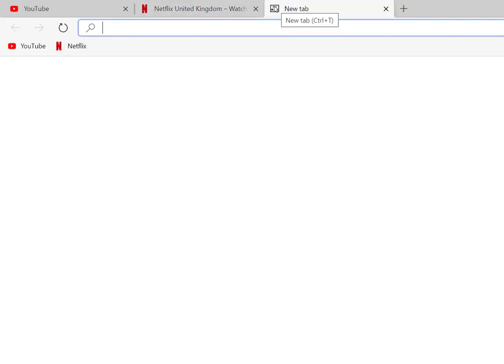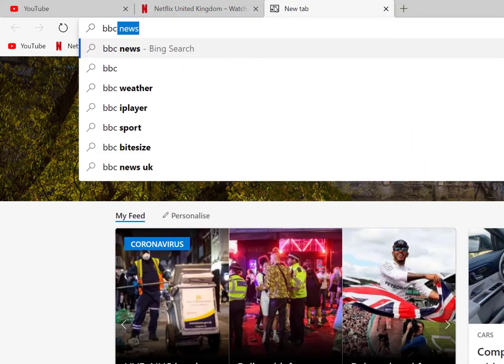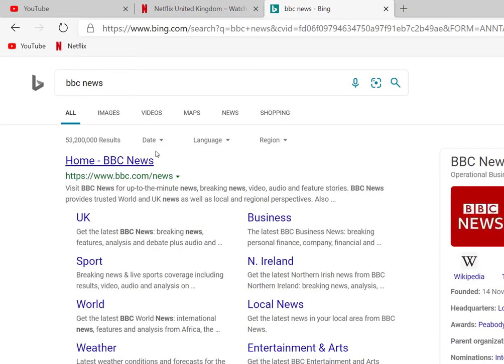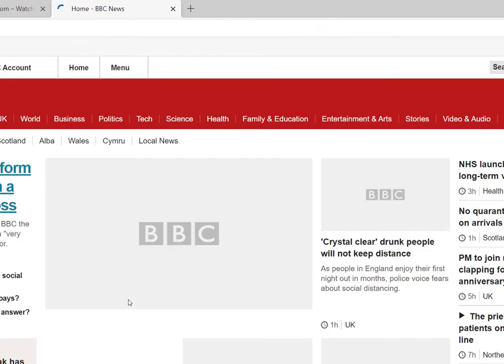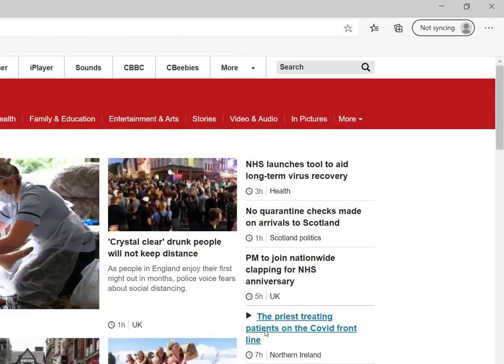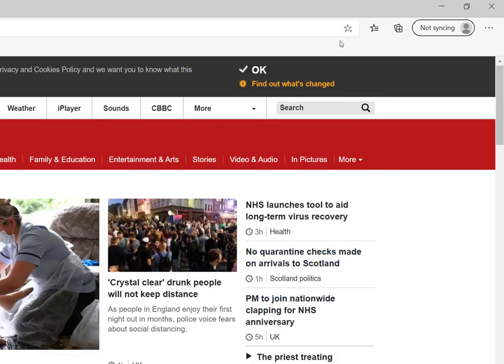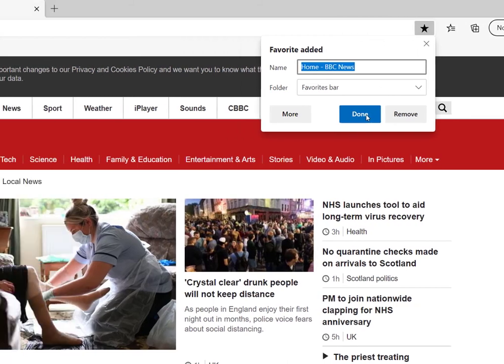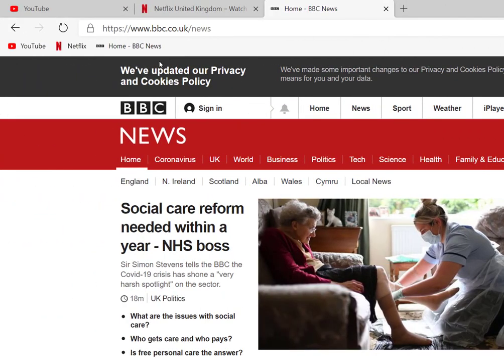And if I wanted to add something else to it, I'll go to BBC News, I'll search for that. Click on that. Here we are, BBC News. I'm going to click that star to make it a favorite. Home BBC News. I'm happy with that. And I'll click done. It's now added it here along the top.